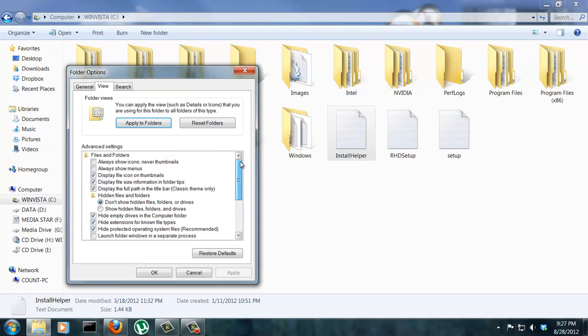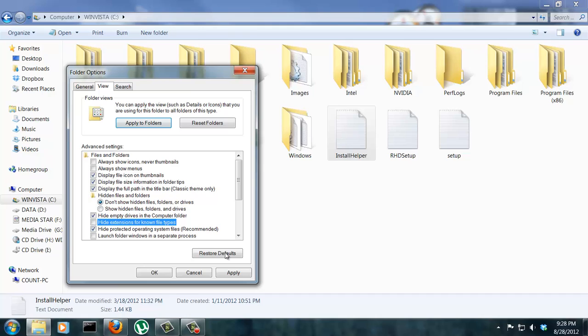Okay, so the first thing, there is an option right here that says hide extensions for known file types. All you've got to do is uncheck that box and click apply.